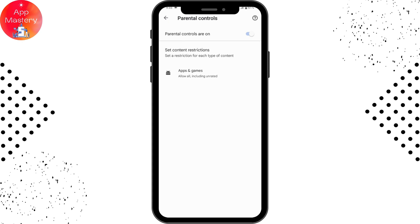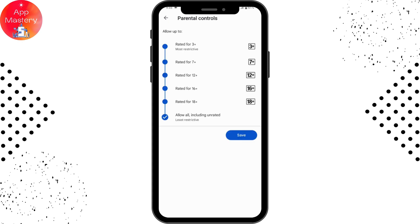You can simply choose the options up to which level you'd like to allow. If you want to allow it for 7+, tap on that. You can also choose rated for 12+ or rated for 16+, and it won't show you content above 16, like 17 or 18.